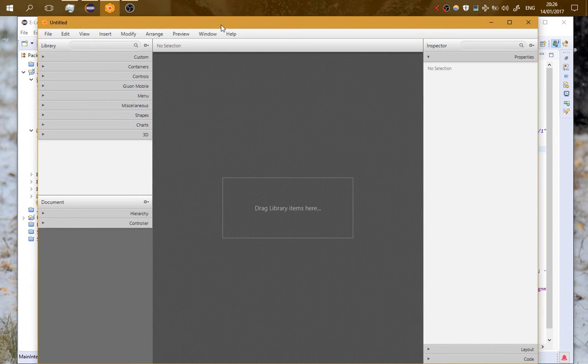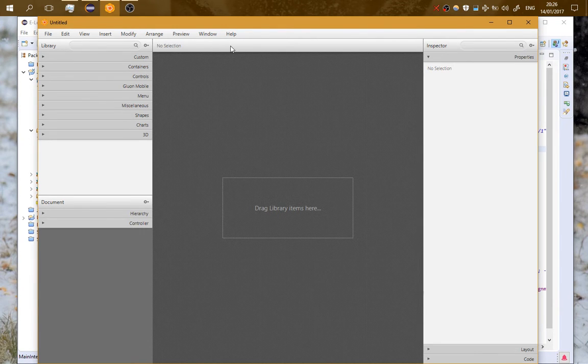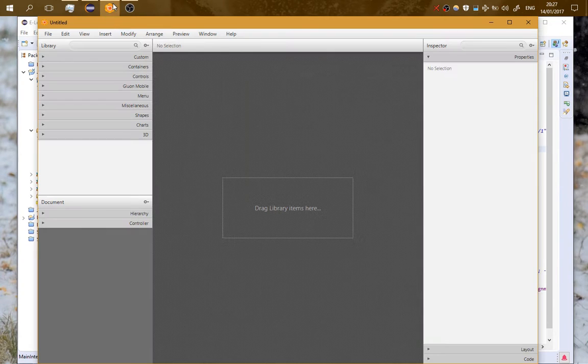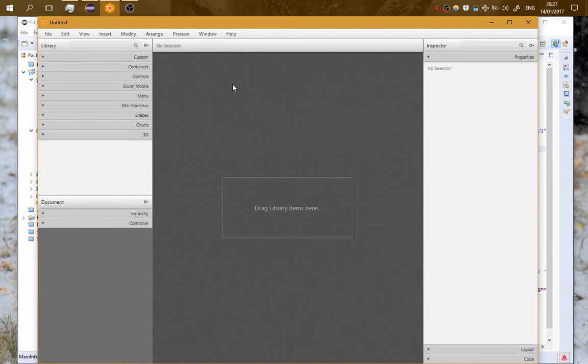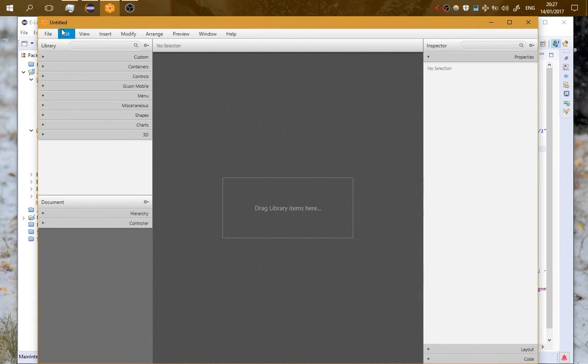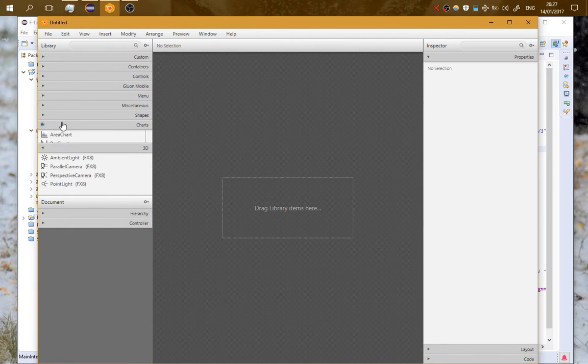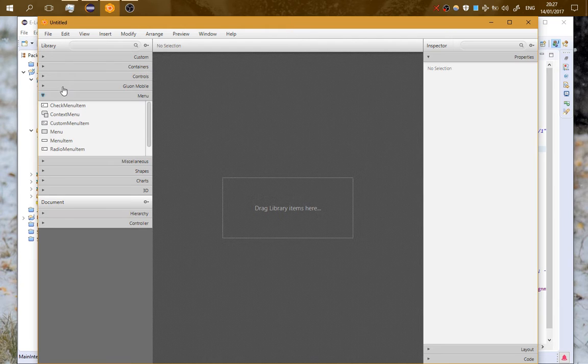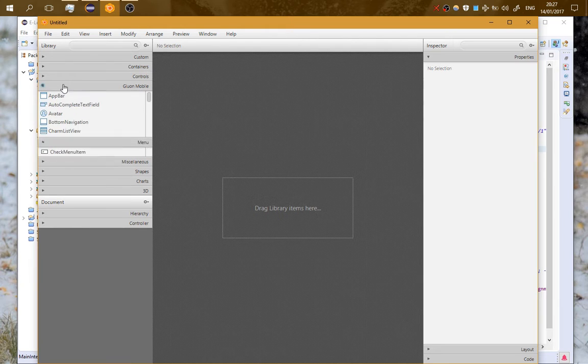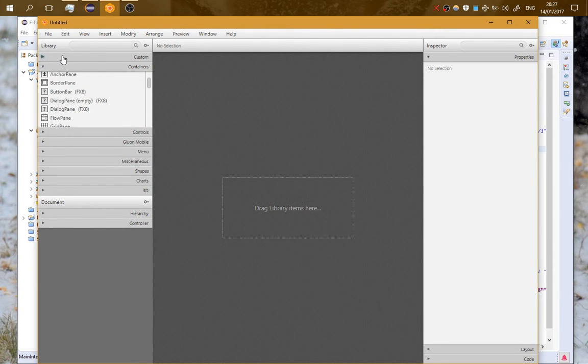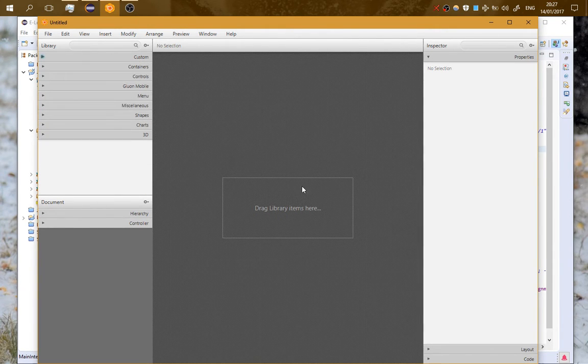So today I'm gonna start with Gluon Scene Builder, which is a must-have software you have to use if you are a JavaFX developer. This is version 8.3 and it is the most recent version, and I highly recommend that you download this. So let's start.